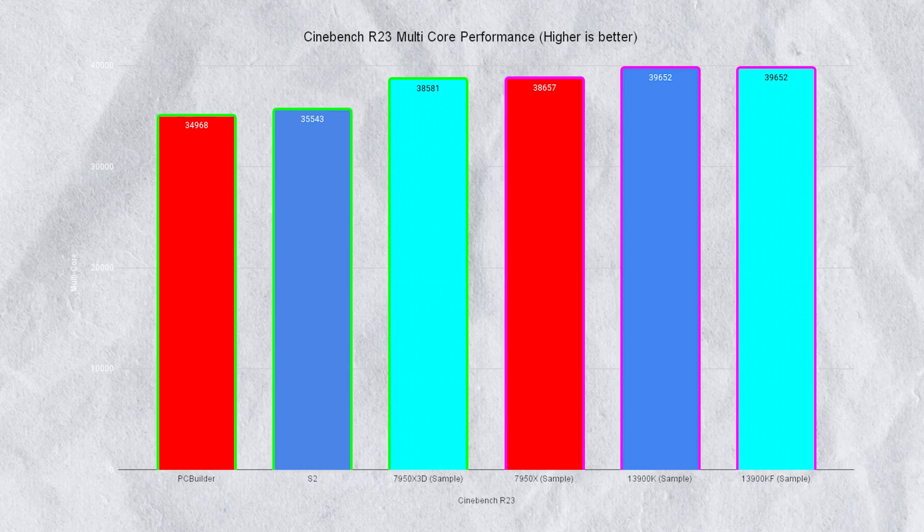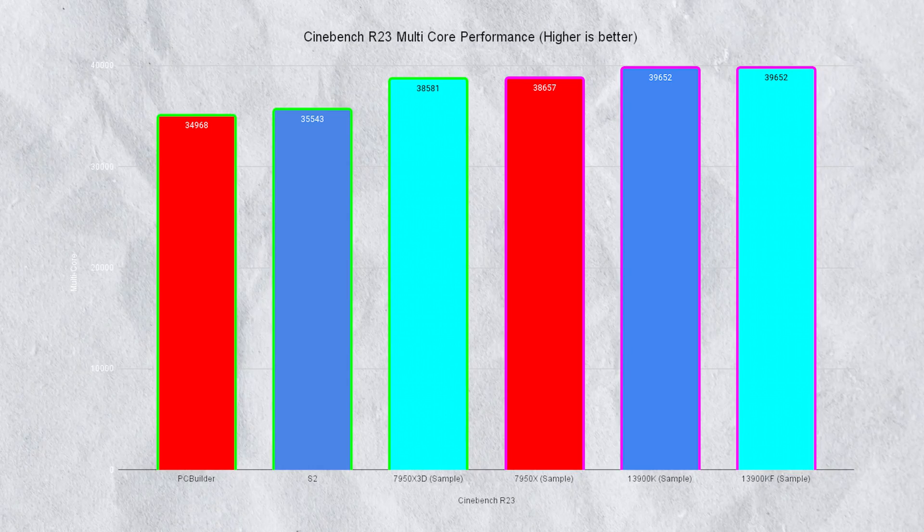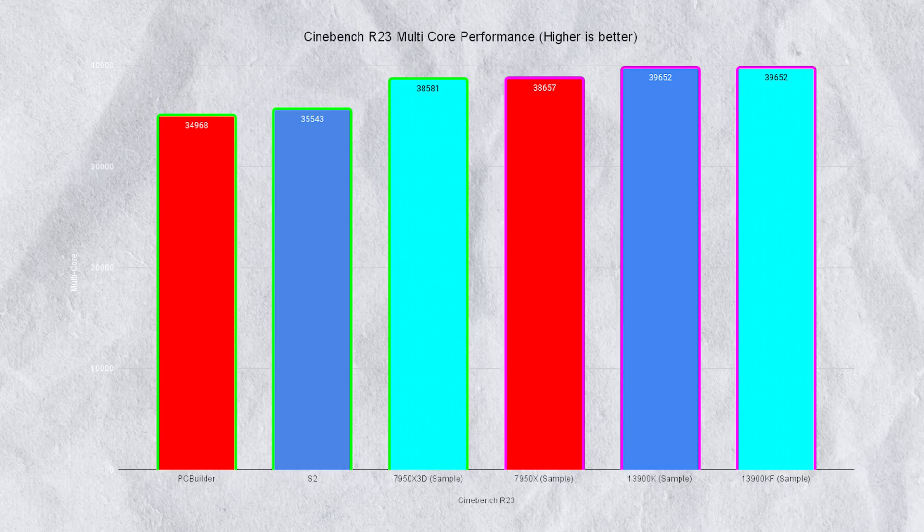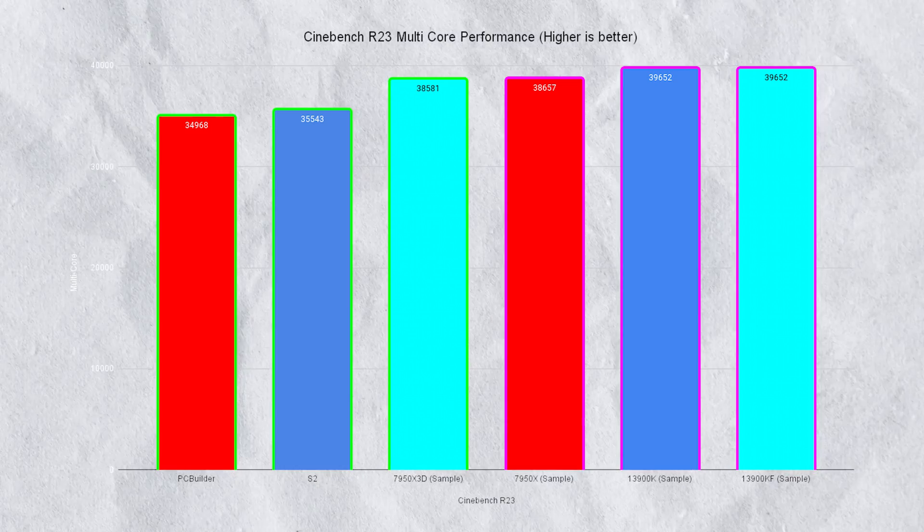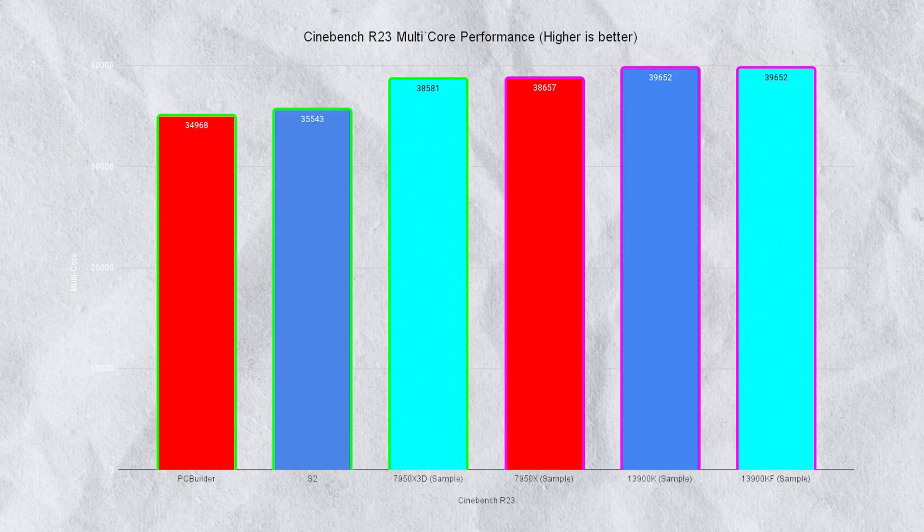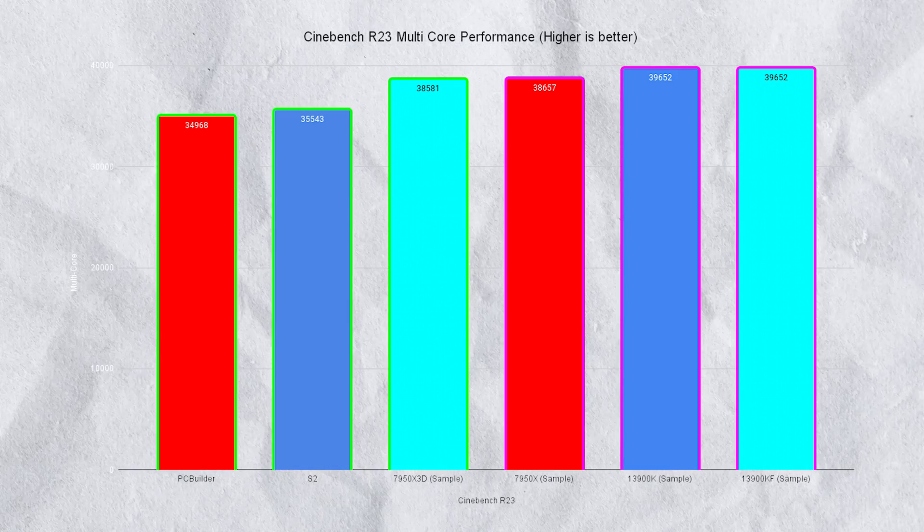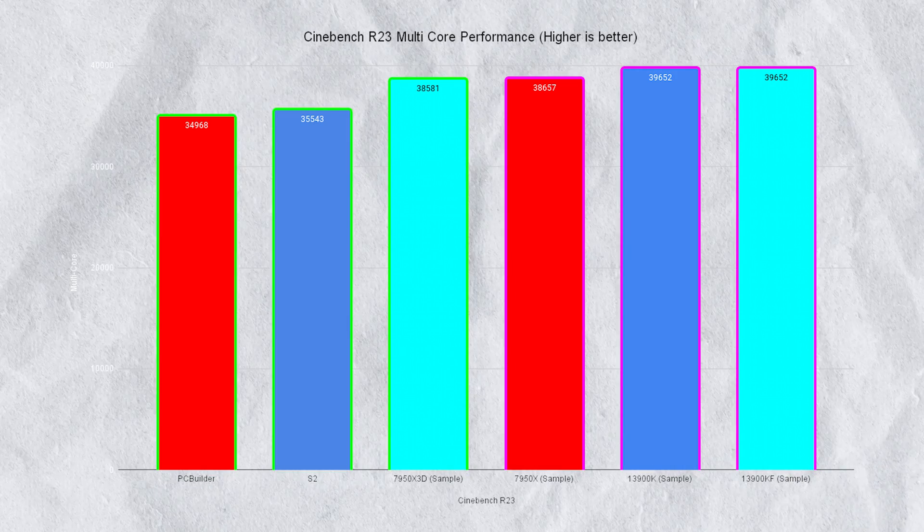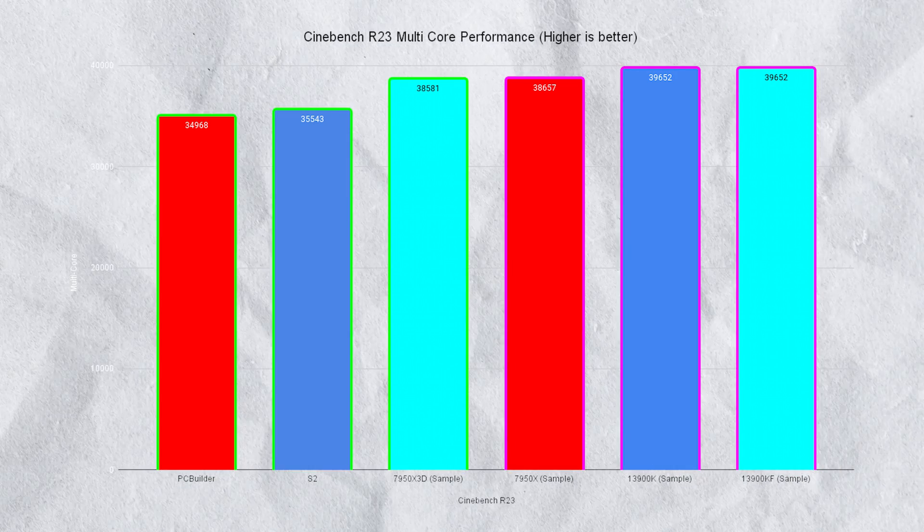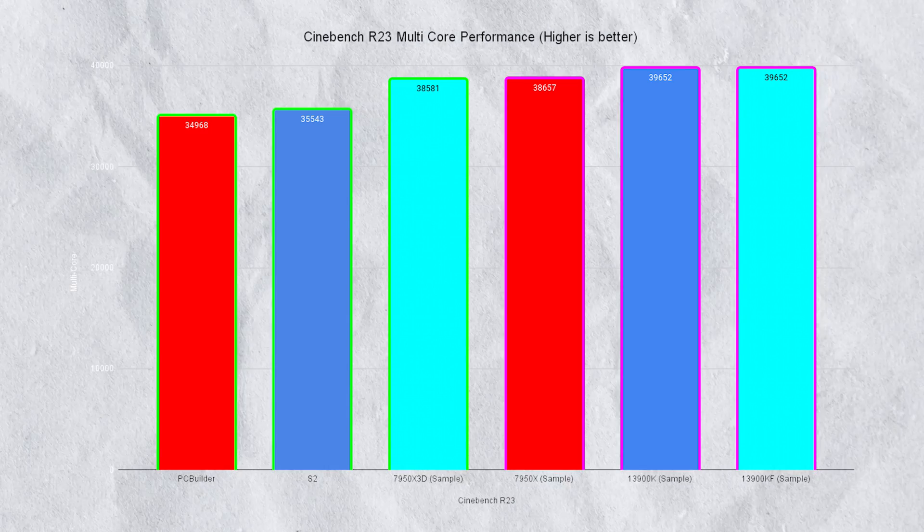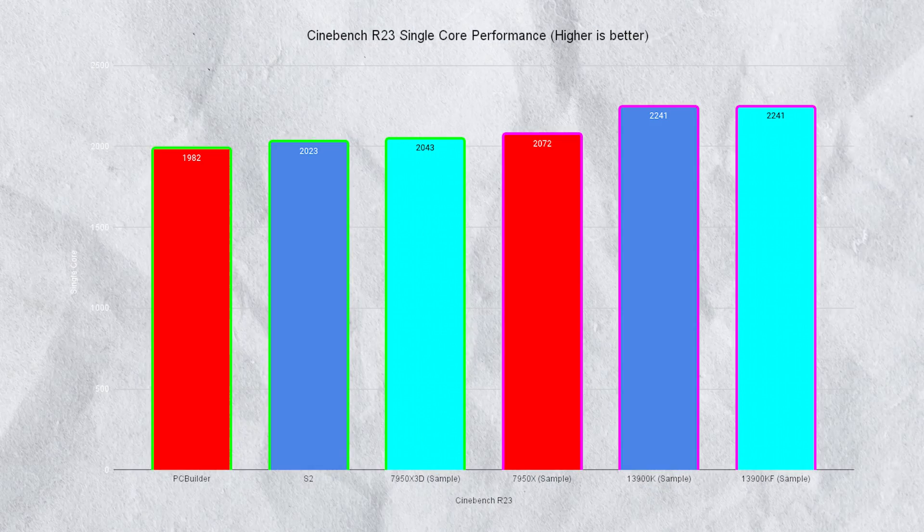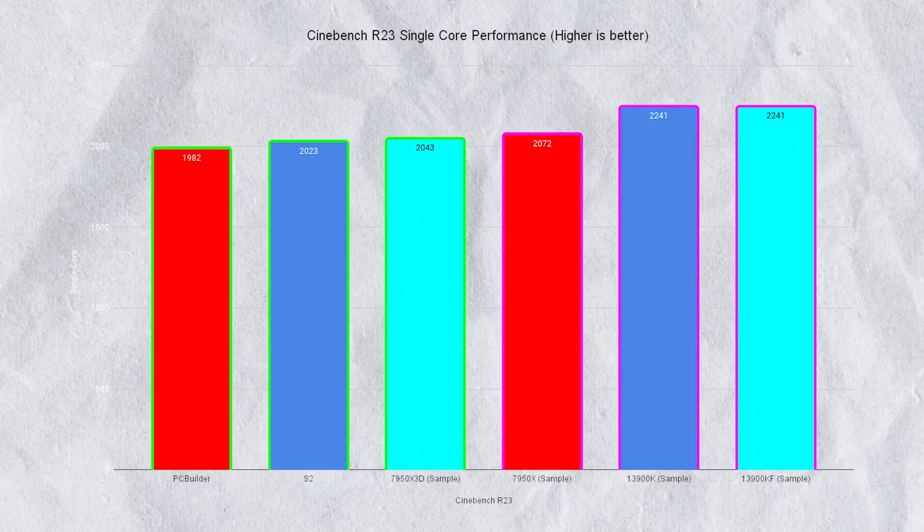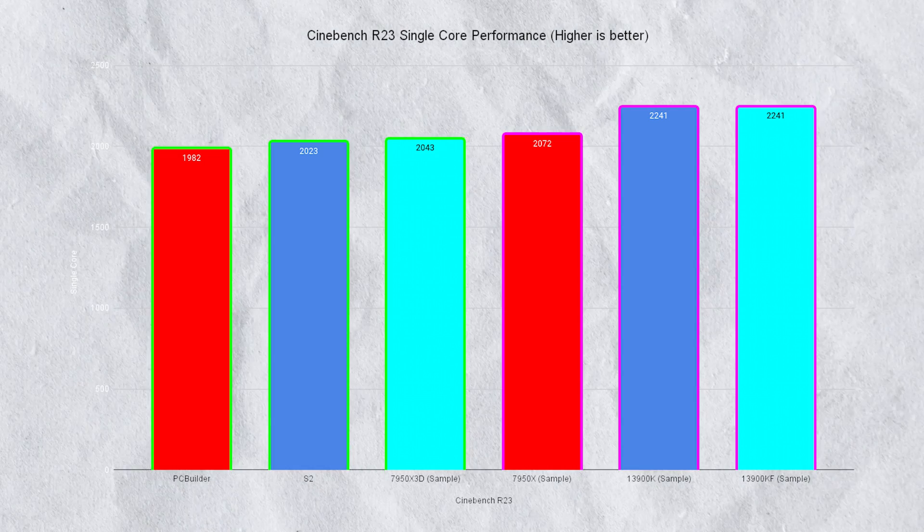The results were pretty much neck on neck. The PC Builder score hit 34,968 versus the other build of 35,543. On single core performance the PC Builder hit 1,982 versus 2,023.